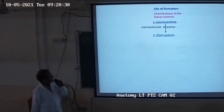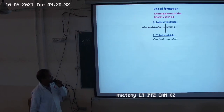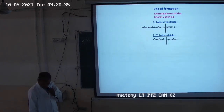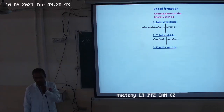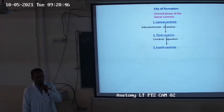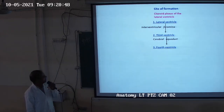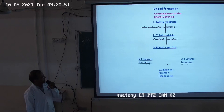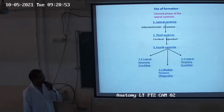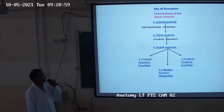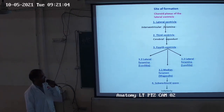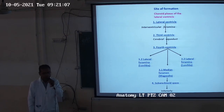CSF is formed in the lateral ventricle. After that, it enters the third ventricle by the interventricular foramen or foramen of Monro. From the third ventricle it enters the fourth ventricle through the cerebral aqueduct. And from the fourth ventricle, it enters through the two lateral foramina of Luschka and one median foramen of Magendie.